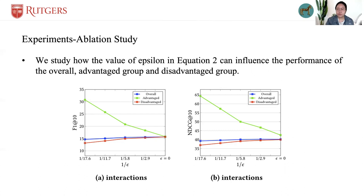The recommendation quality of these three groups will be almost the same when we set epsilon to zero. Therefore, there may be a trade-off between pursuing fairness and reducing the sacrifice of the advantaged group users under some scenarios, although we can still get improvements on the overall performance.